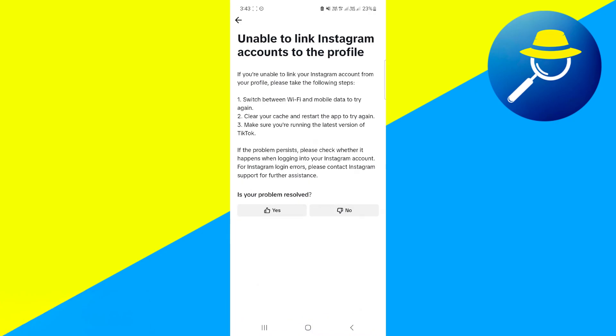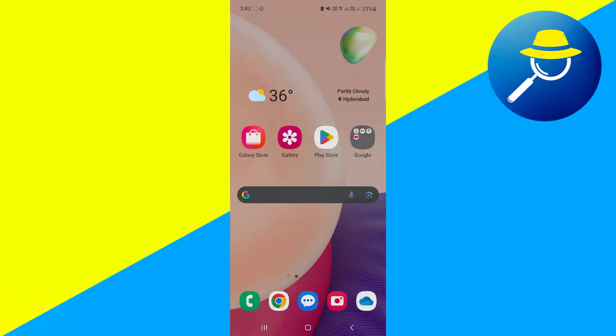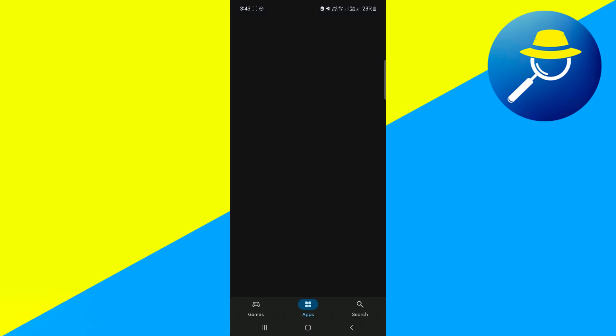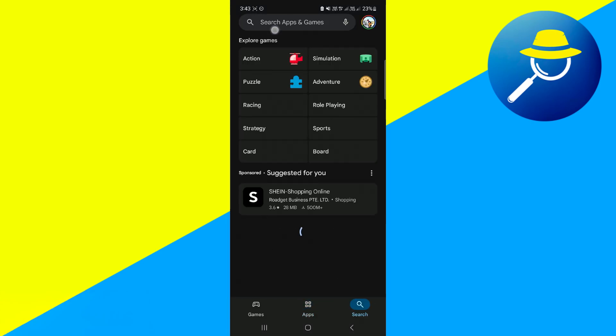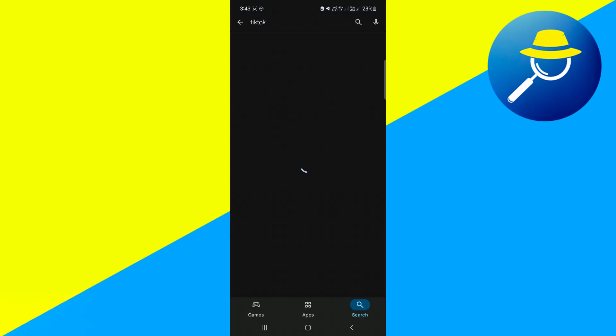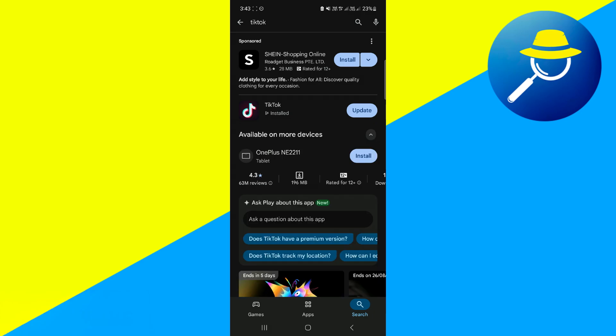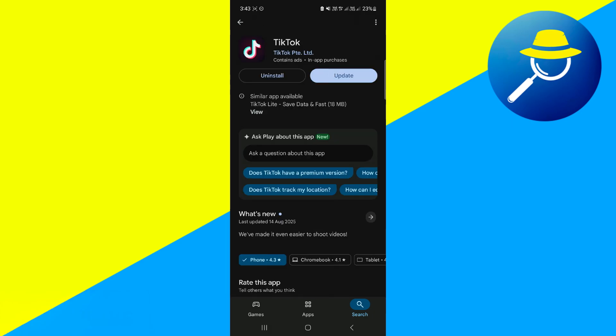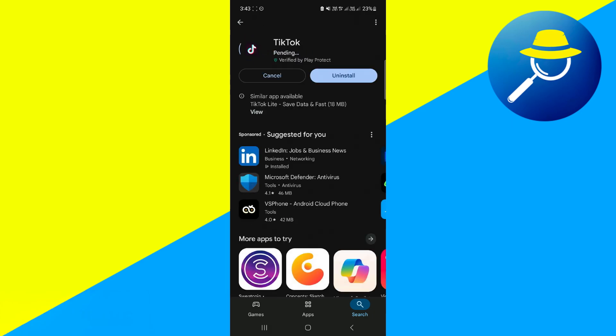Now if your problem is still persisting, make sure you are running the latest version of TikTok. Navigate to Play Store, search for TikTok, and update your TikTok application if it's out of date. You can also update Instagram to make sure you fix the problem.